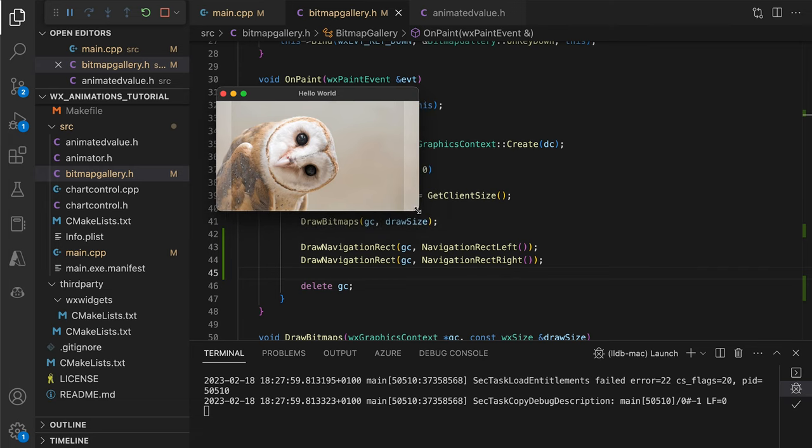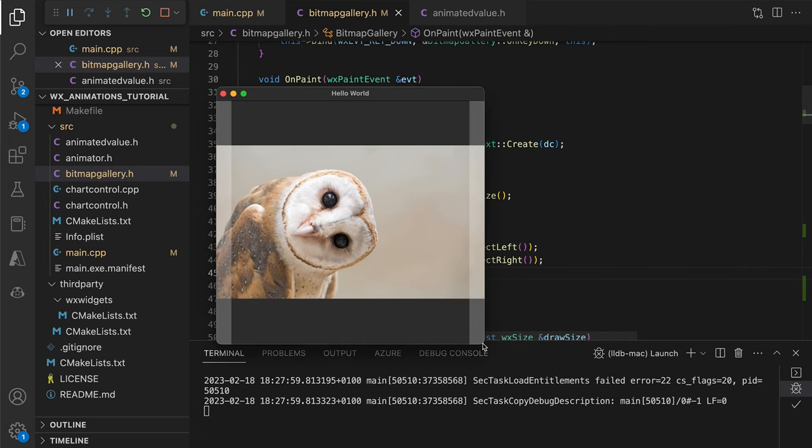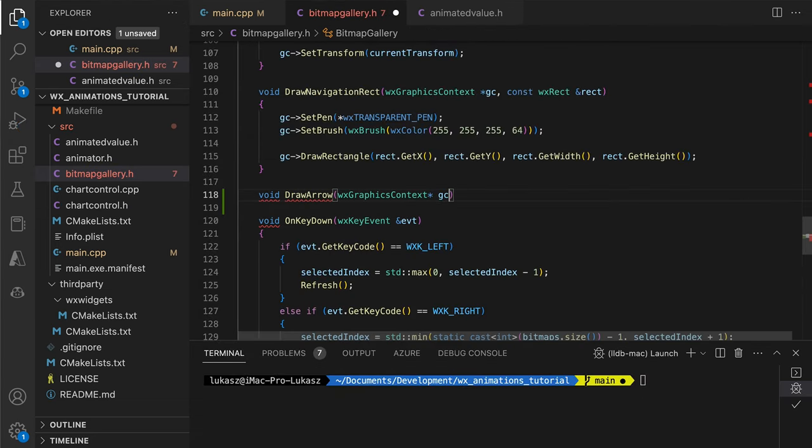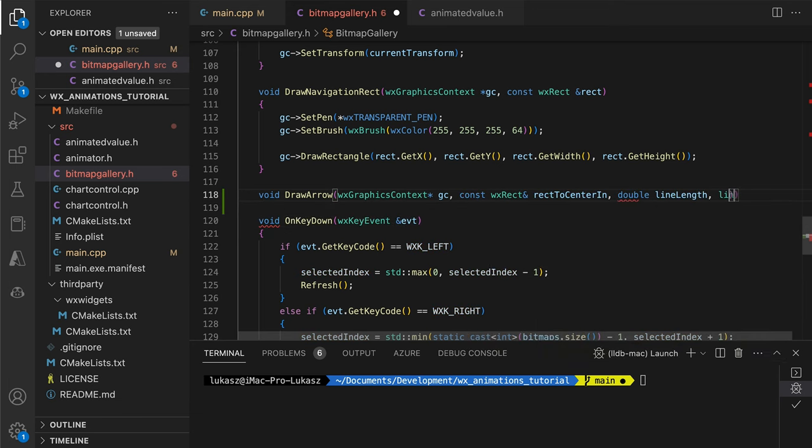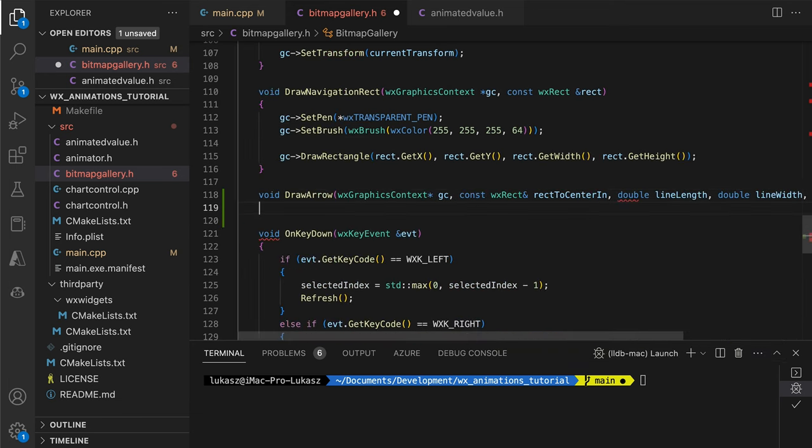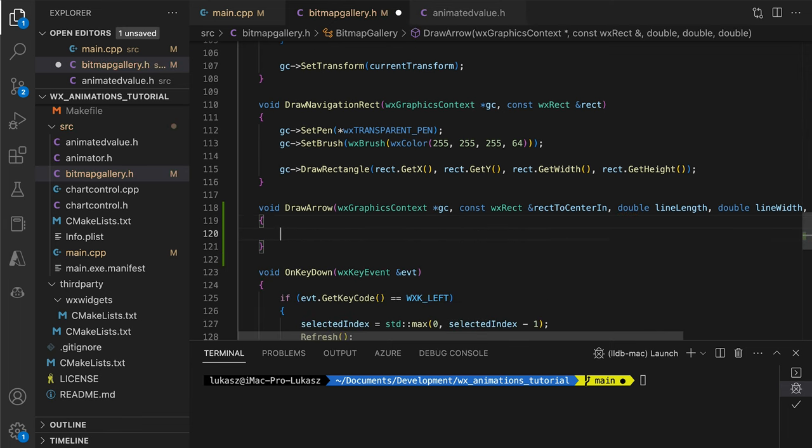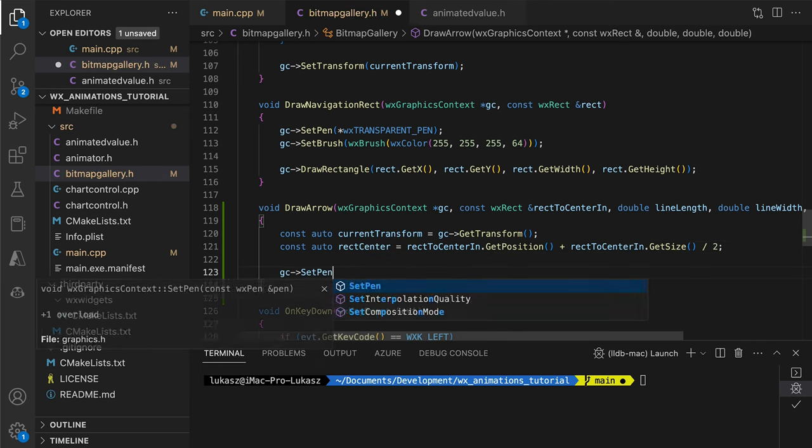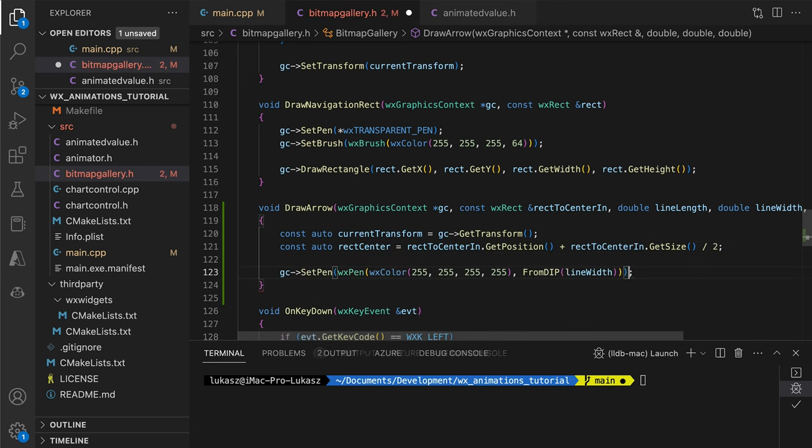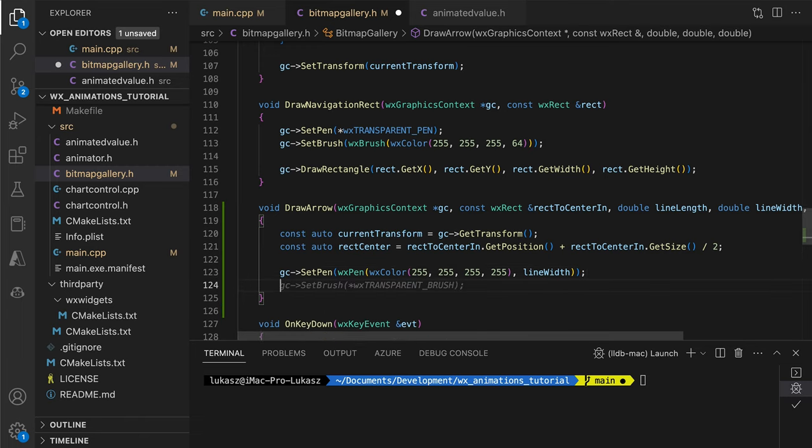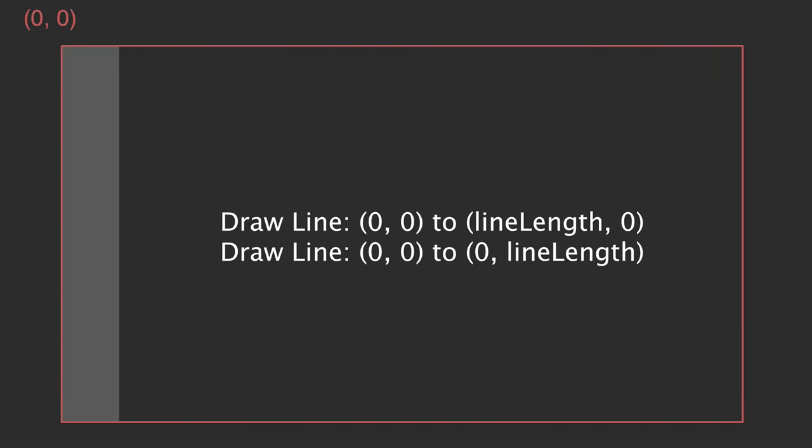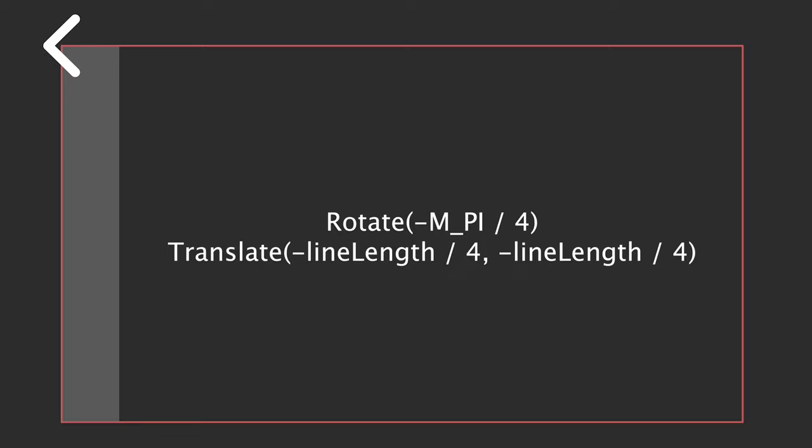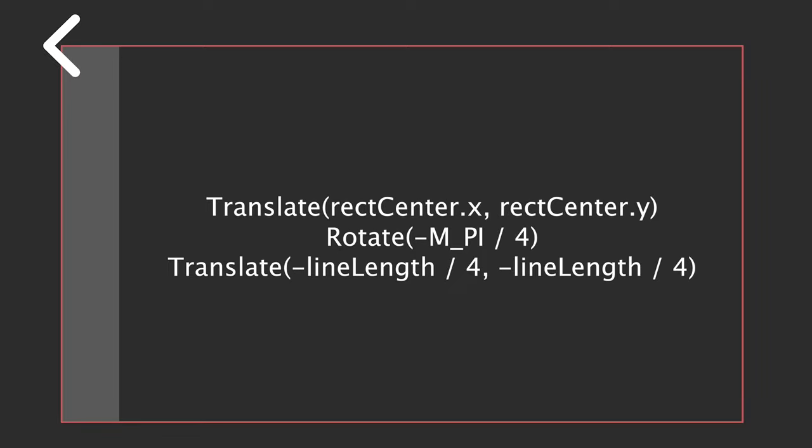This looks good, so let's continue. Here's the method for drawing the navigation arrows. We start with saving the current transformation matrix to restore it when we are done, because we will do a lot of translations and rotations in this method. Here is what we will do. Instead of creating complicated formulas for the arrow lines positions to center the object in the rectangle, we will draw two lines starting from 0,0. Then shift them to the left and up a little, so that the arrow's center is at 0,0. Next, we rotate the arrow, so it points to the left, and we translate it to the center of the rectangle. Again, that's translation, rotation and another translation.